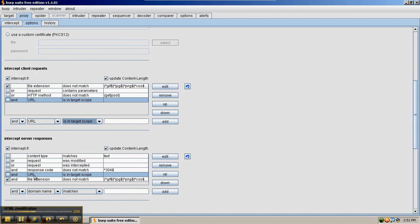In a similar way, we can add the same line to intercept server responses if the URL is in target scope. Check this box and check this one as well.